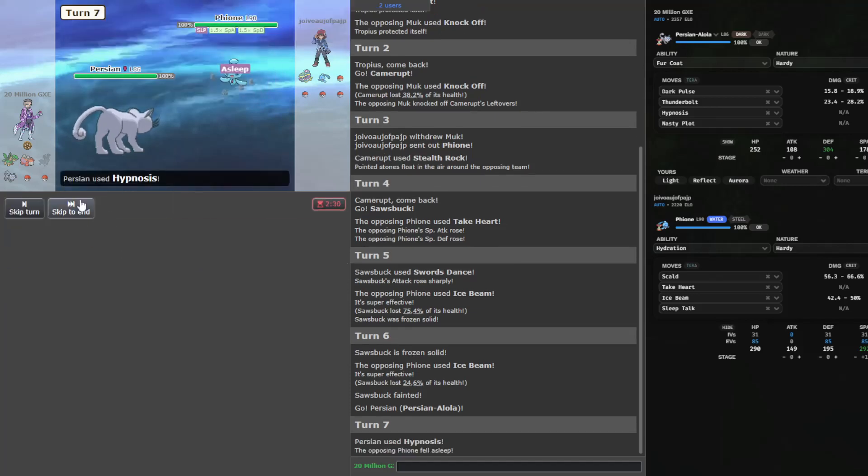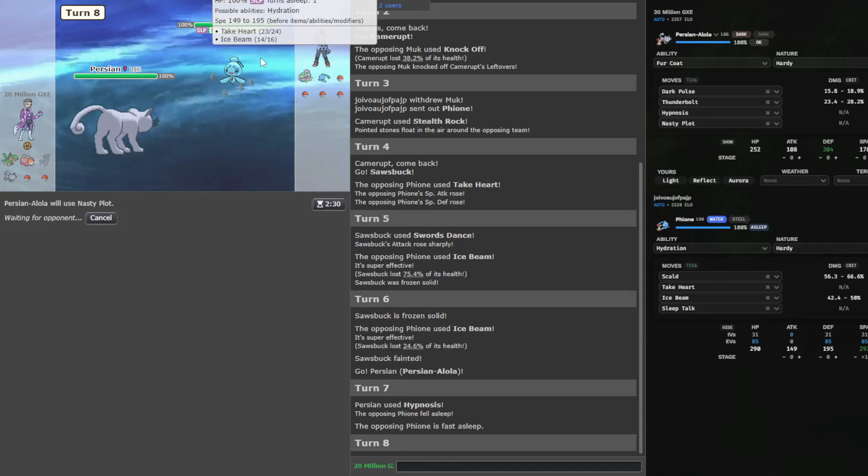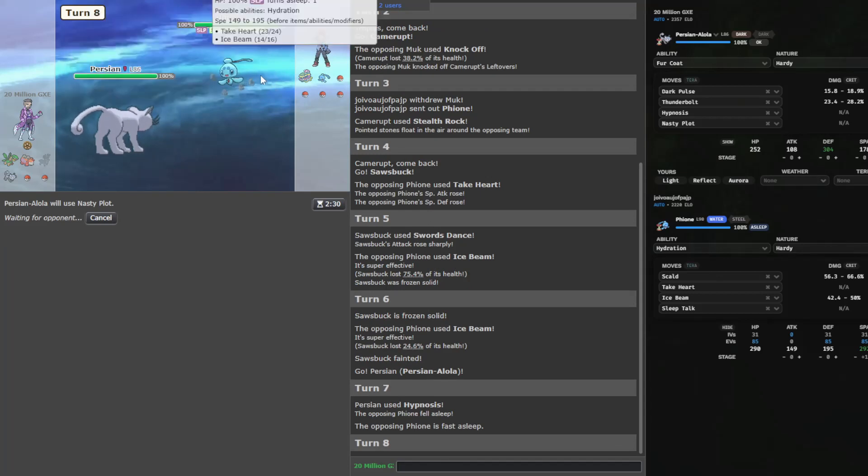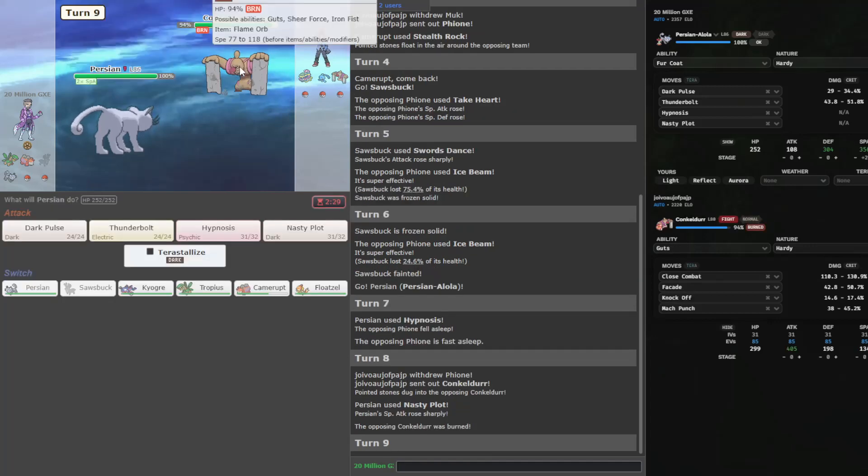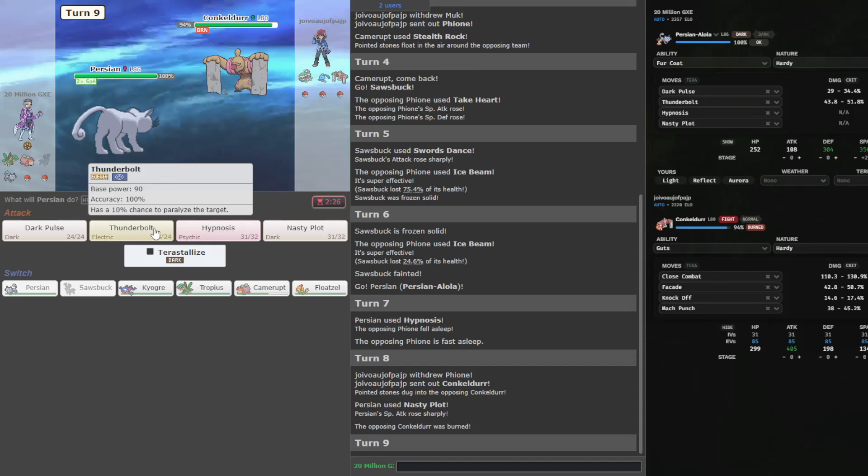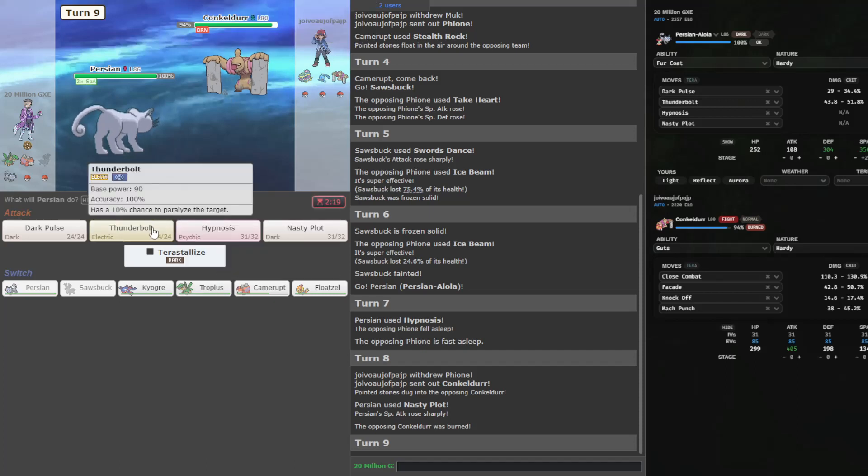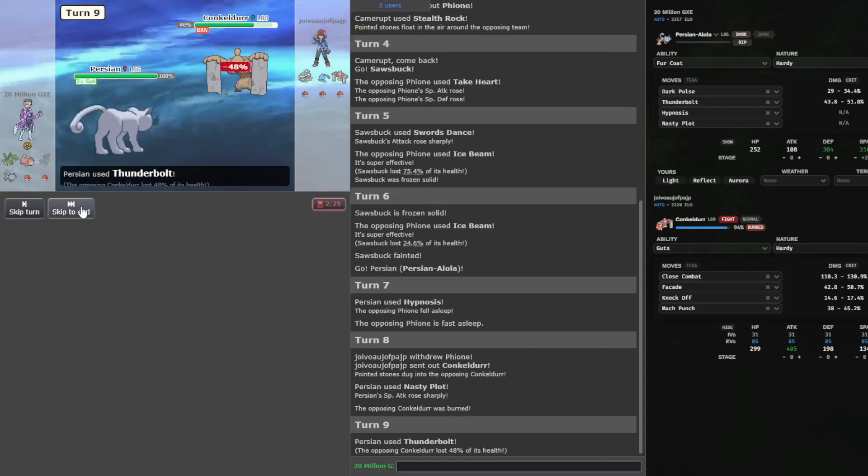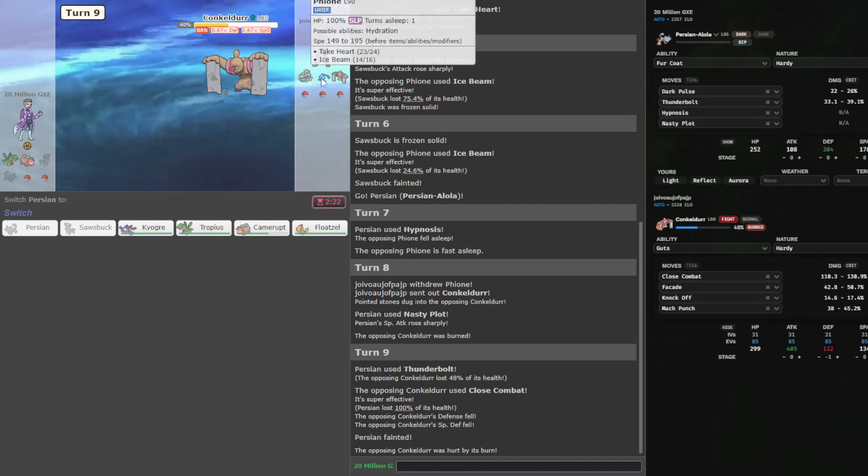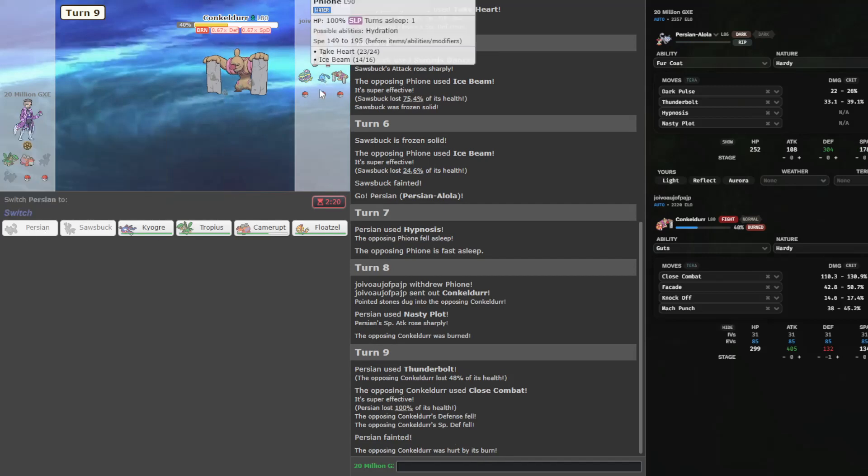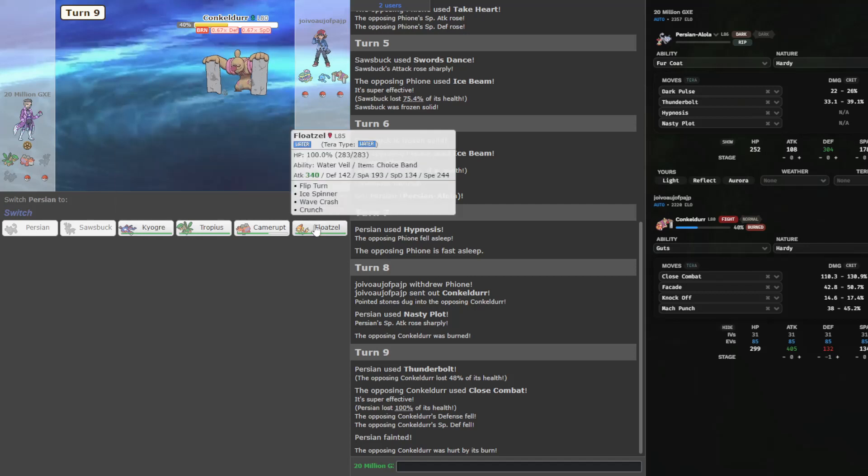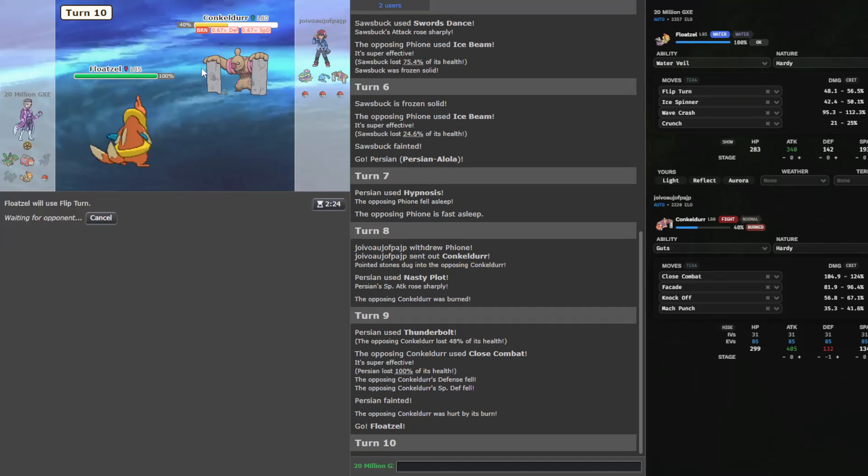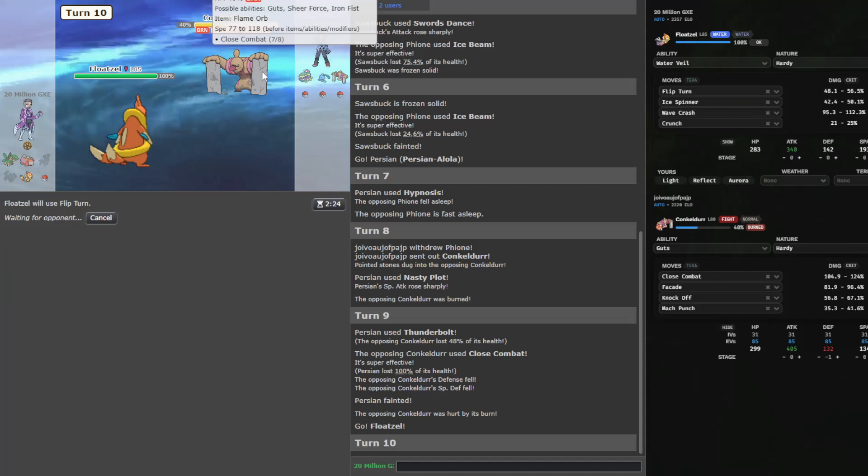Let's go for Hypnosis here. Just go to sleep. Give myself some breathing room. So you go straight into Conkeldurr now. Yeah, the Fionn is scary. Close combat also is scary. I could go Tropius. But that's pretty risky. I think I just want damage on this thing. And let's be real, Persian's not actually super good at beating Fionn. Let's go into Floatzel here. Just flip. I don't want to go Kyogre yet, because I don't want to take a Mach Punch.